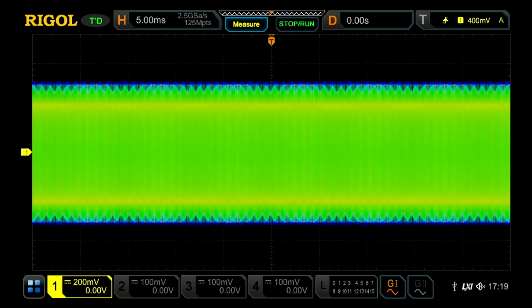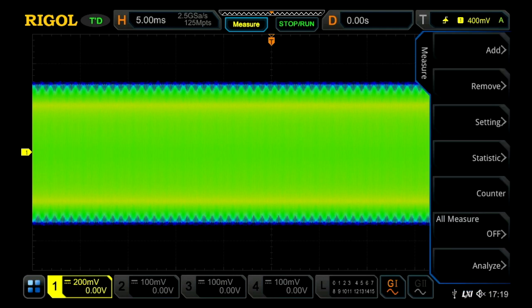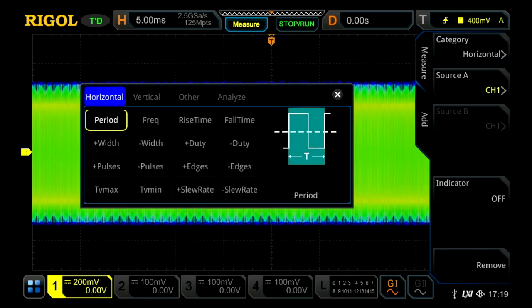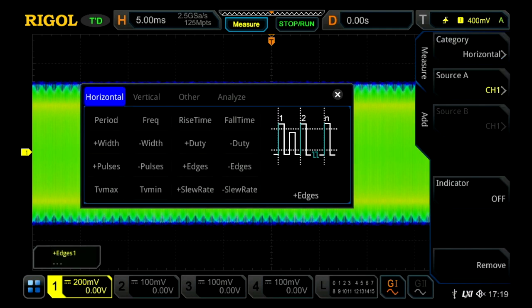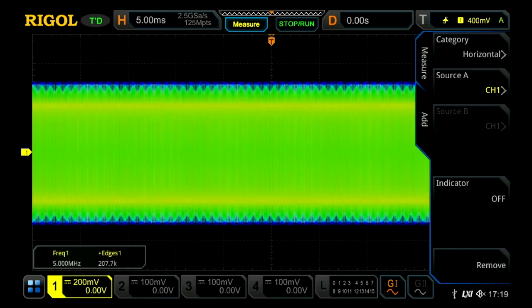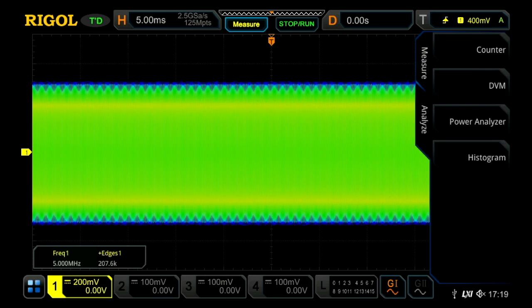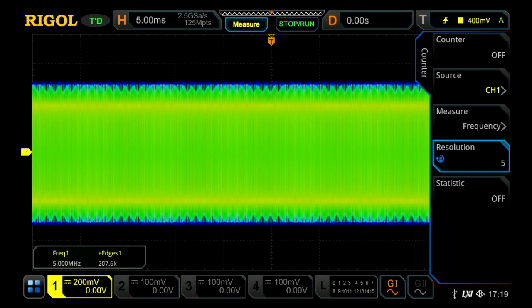there's 1.25 million cycles of that sine wave within the displayed data. On a normal oscilloscope, if you add measurements like edges and frequency, you get undersampled data and aliasing, just like these measurements here.